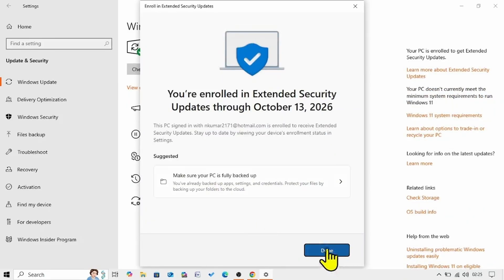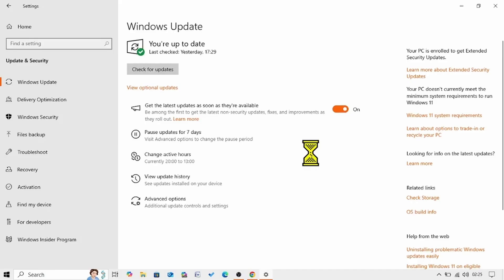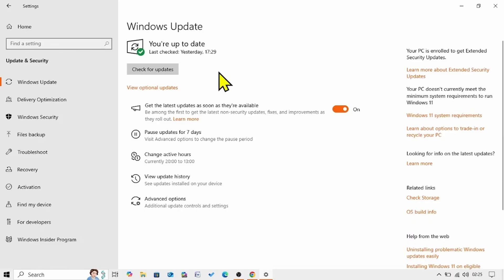Done. Now your Windows 10 22H2 will continue to receive security updates up to October 2026. You can enroll for the extended security update only when you have installed the July 2025 cumulative update or later.